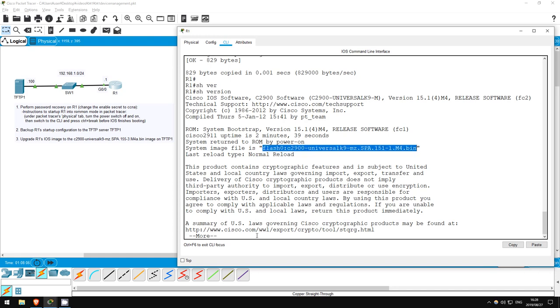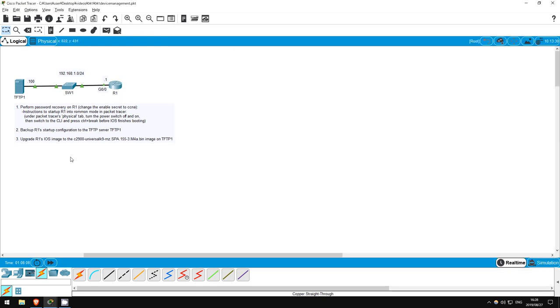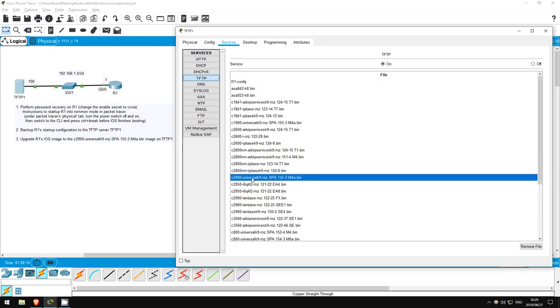Now let's find the new image on tftp1. Here it is, the C2900 image, and it's version 15.5(3), indeed a newer version. I'll copy the name with Ctrl-C.